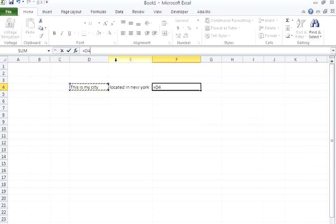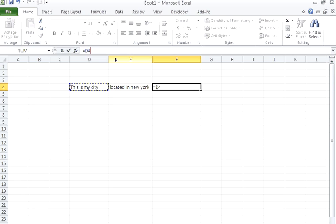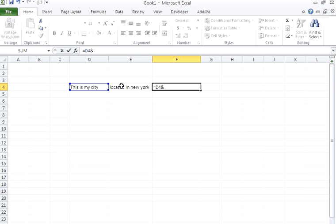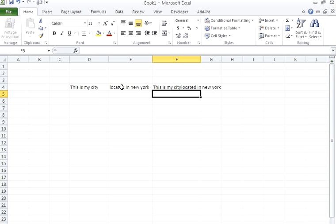Now to concatenate, there is an operator '&' which is used to combine or merge two strings. I'll put that operator here, and then I'll select my second string, which is E4. As soon as I click the Enter button, it will concatenate these two strings.